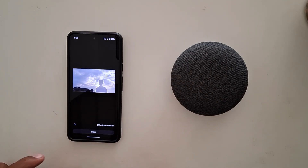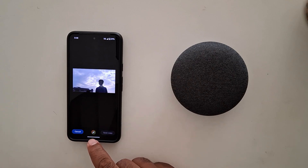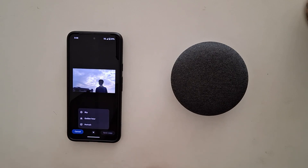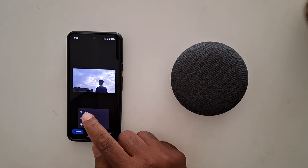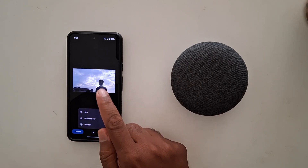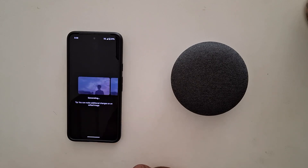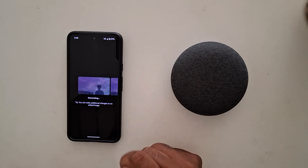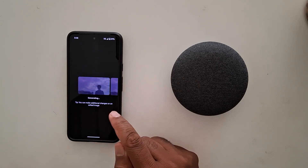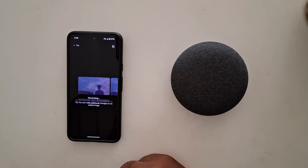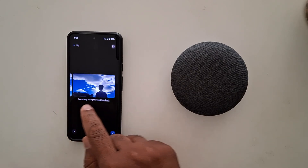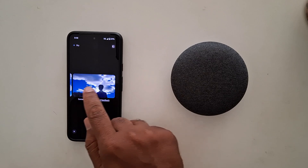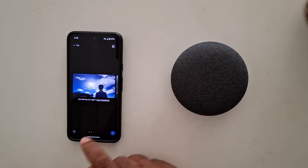Tap the cross icon to go back. Now tap the bottom middle icon. Here you can see sky, golden hour, and portrait options. Tap on sky to change the sky color — it is now generating the AI wallpaper with a different sky color. You can see how it automatically creates the sky color on your device.